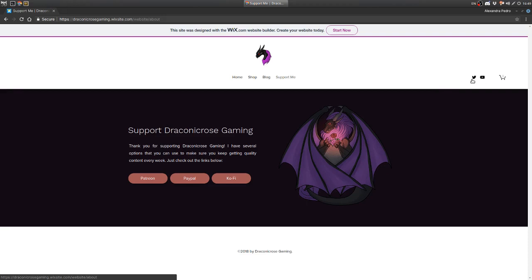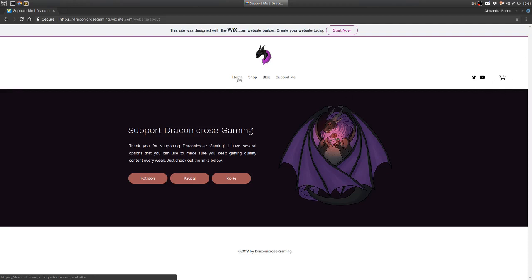So, that is the website. These are just the social links that take you to Twitter and YouTube, and eventually this shopping cart will probably not be here. It's just the Wix integration for shopping that does that.